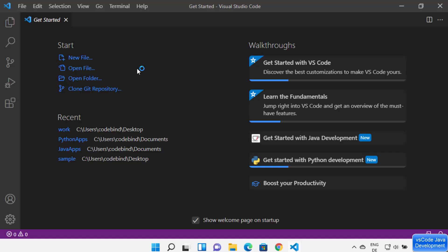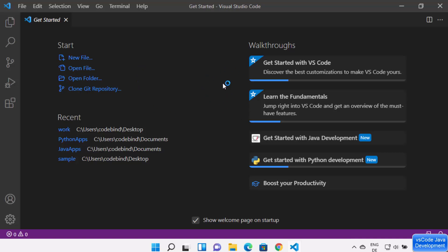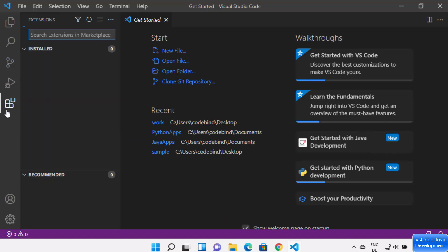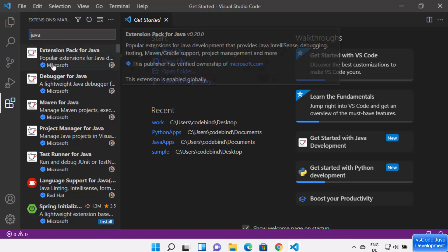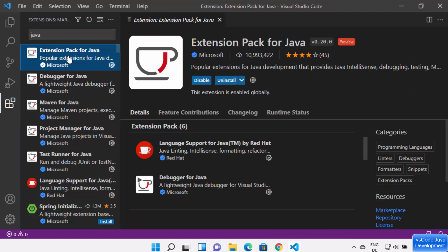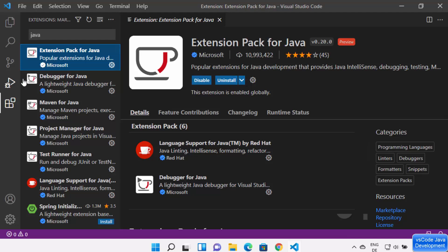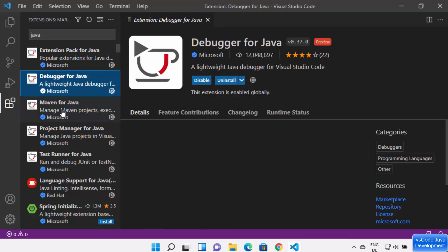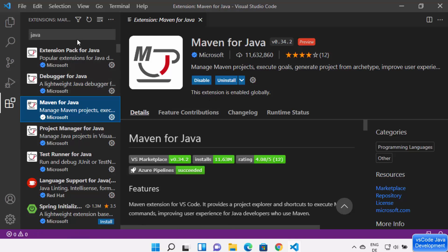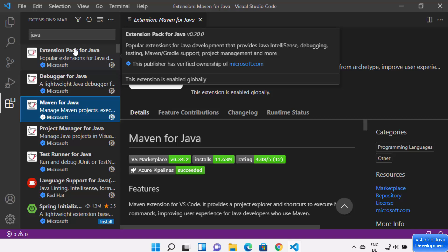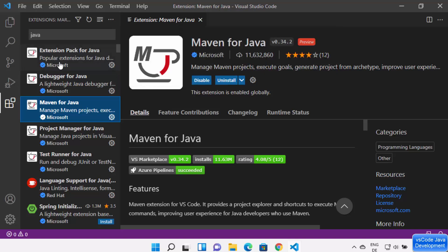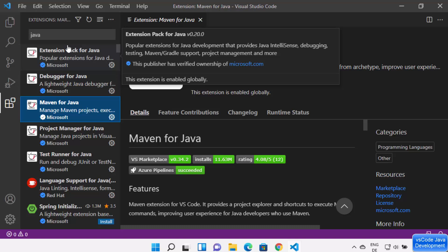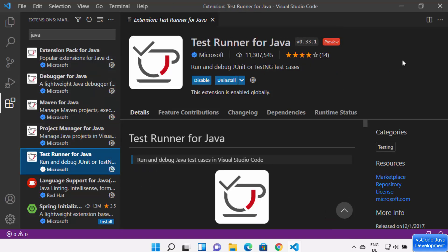Once the coding pack is installed, you'll see a message saying 'Completing the setup.' Leave the checkbox checked and click Finish, which will launch Visual Studio Code with Java support. You can verify the Java-related extensions by clicking the Extensions icon on the left — you'll see Extension Pack for Java, Debugger for Java, and Maven for Java are all installed.